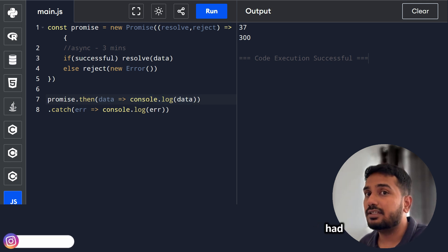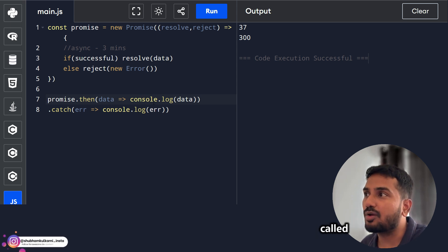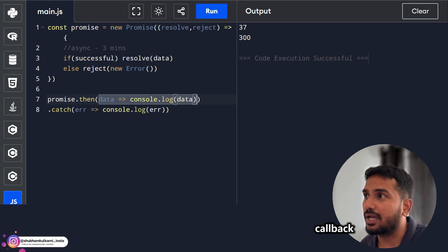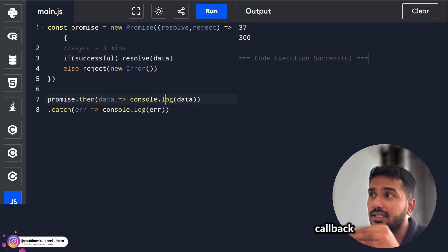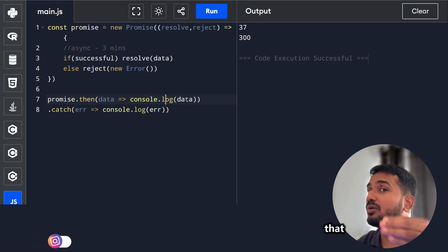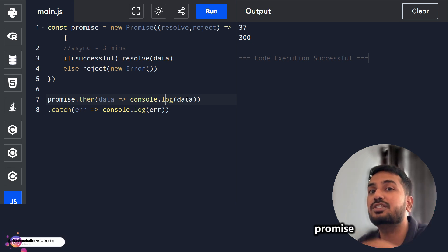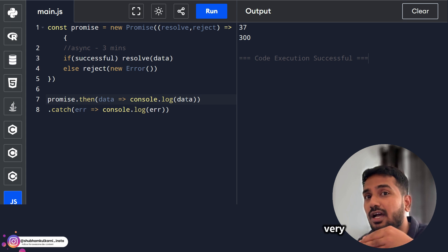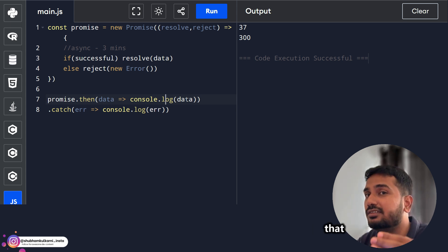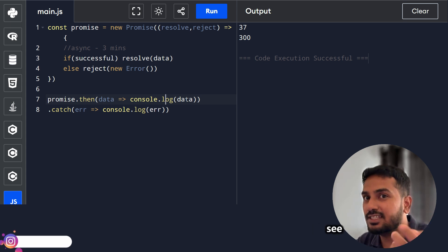Just like we had callback hell, in promises there is also a problem called promise chaining. Suppose the callback inside .then also returns a promise, and that returned promise also returns another promise — this creates a chain. This again creates readability issues and is very hard to maintain. For that, we have a new thing — we'll see it in the next section.